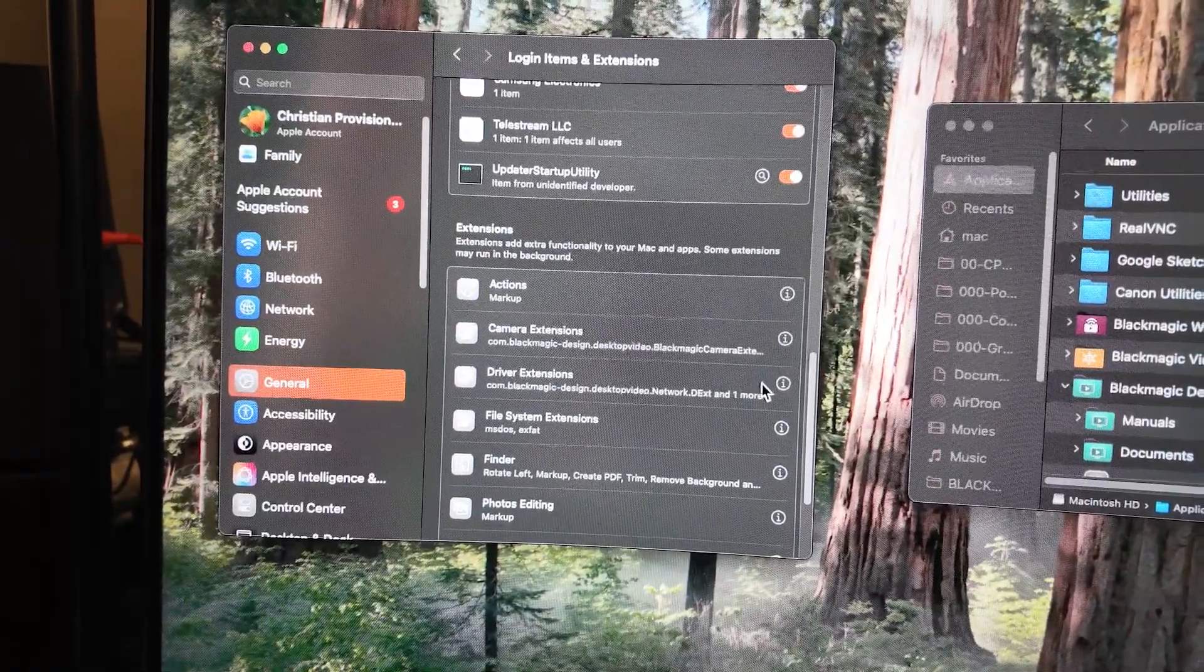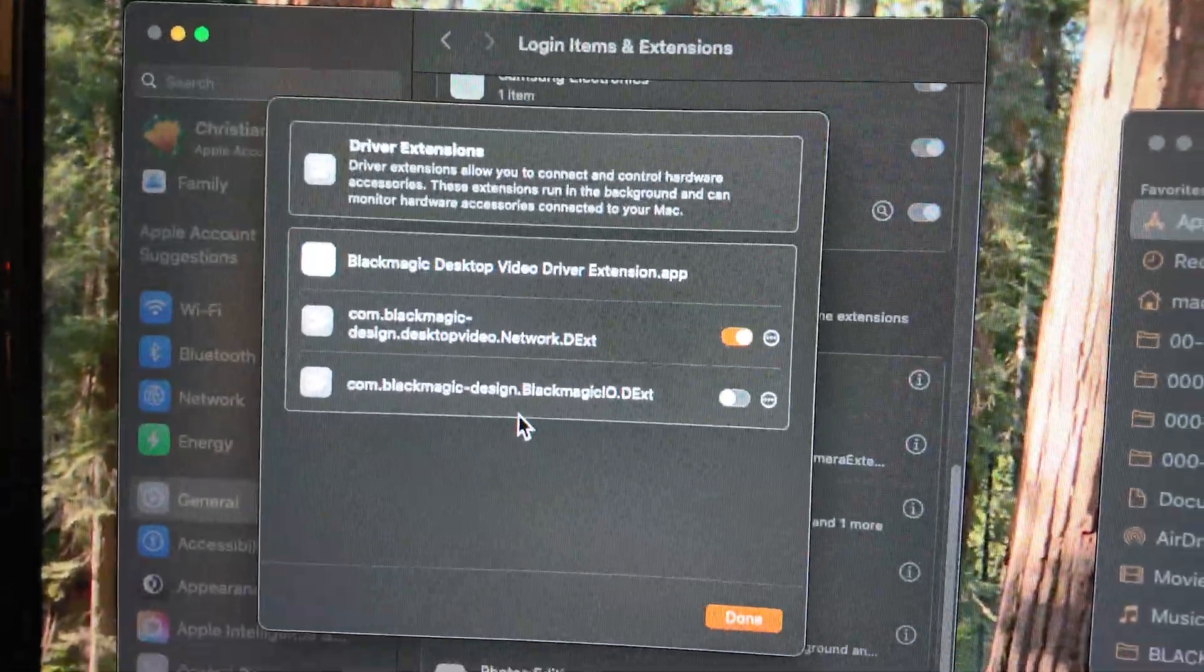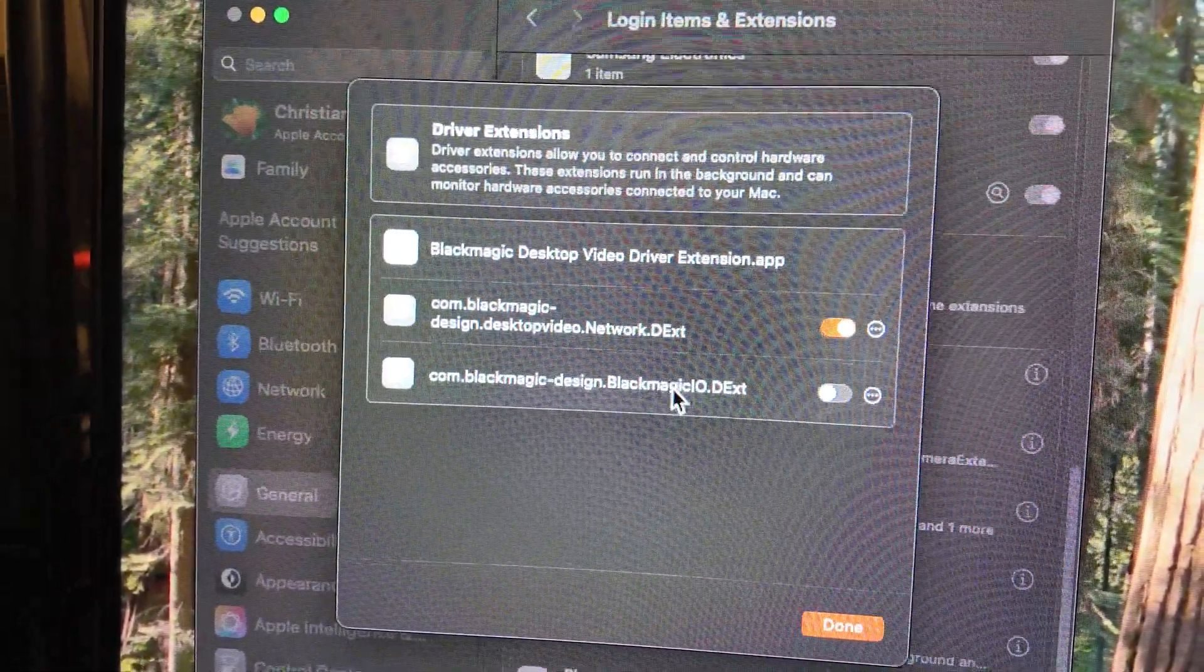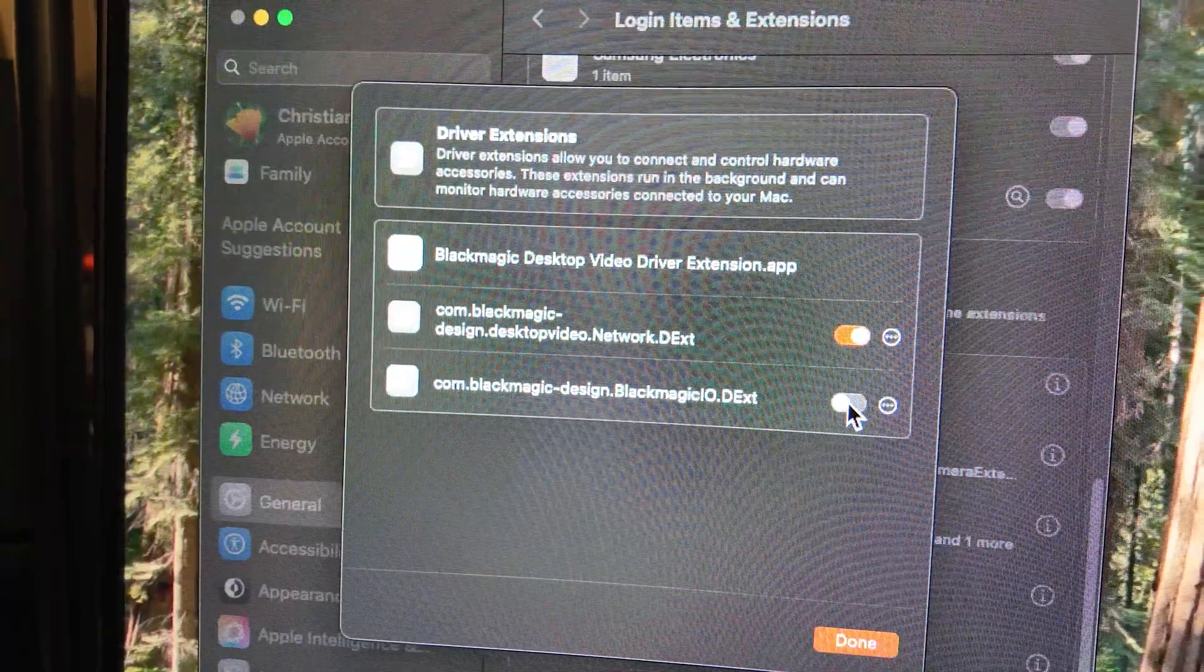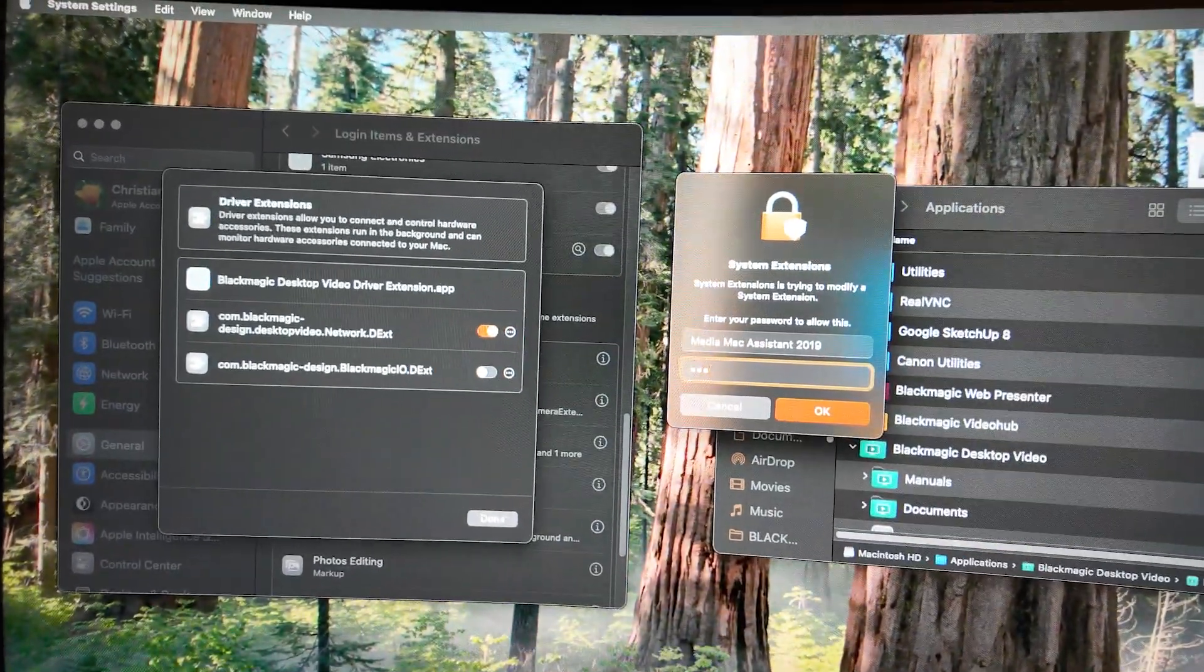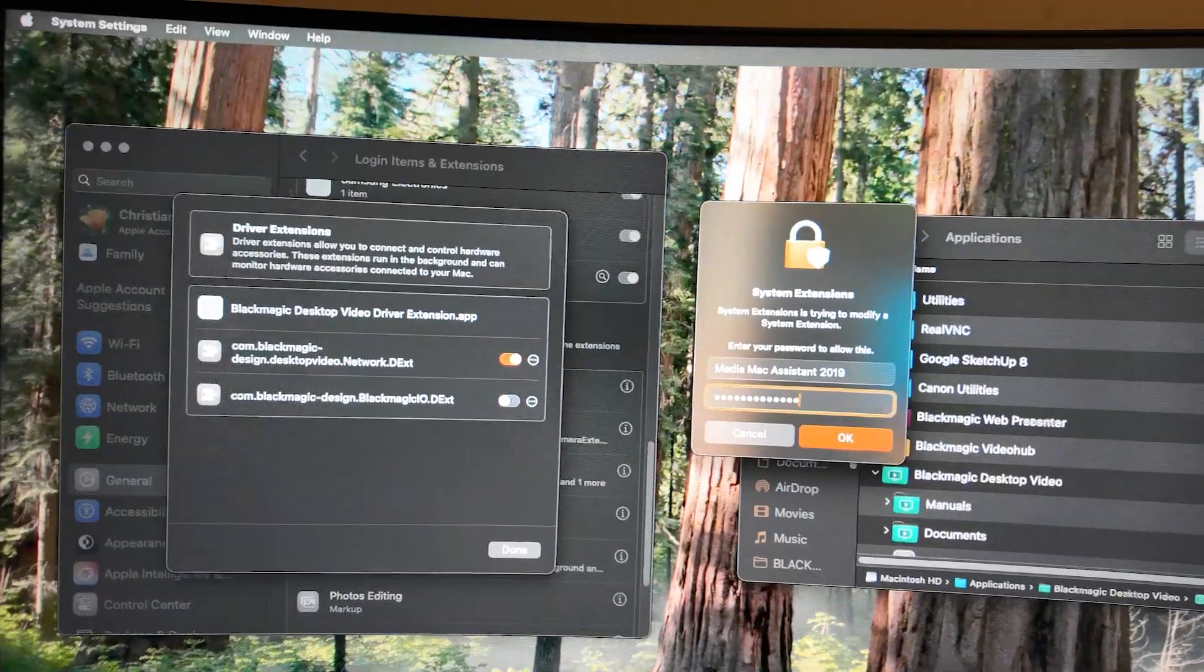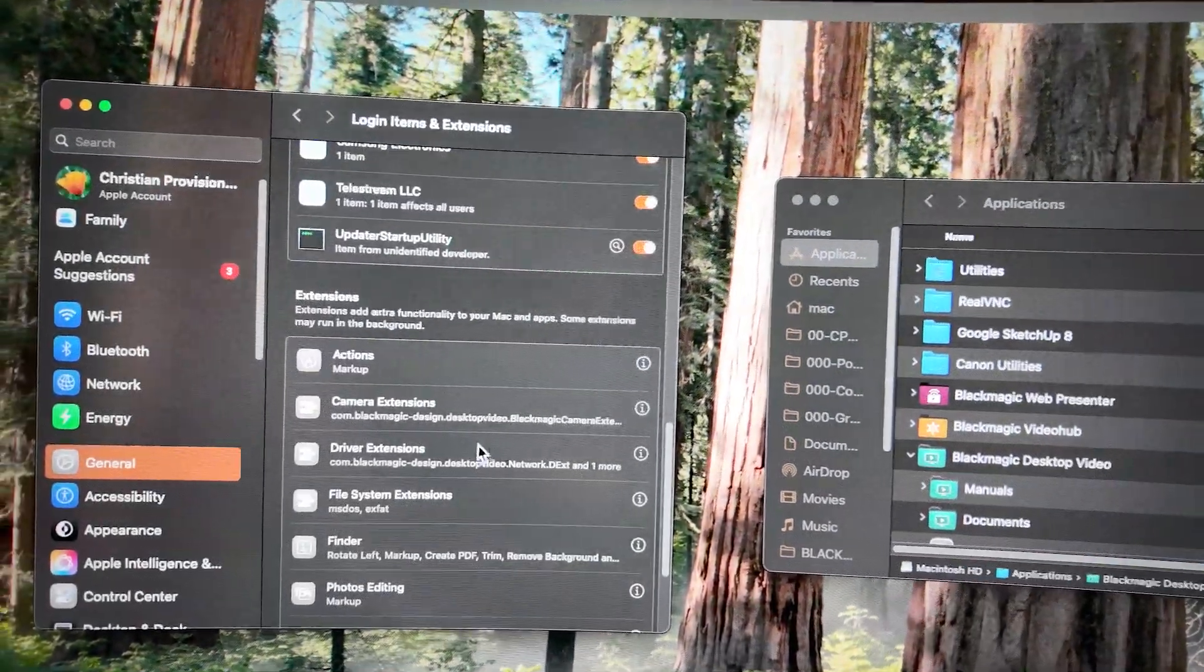Camera extensions, driver extensions. Ah, it added an extension. That's right. So once I went to the camera extension, it adds this second extension. Let's turn that on. Ask for the password. Click done.